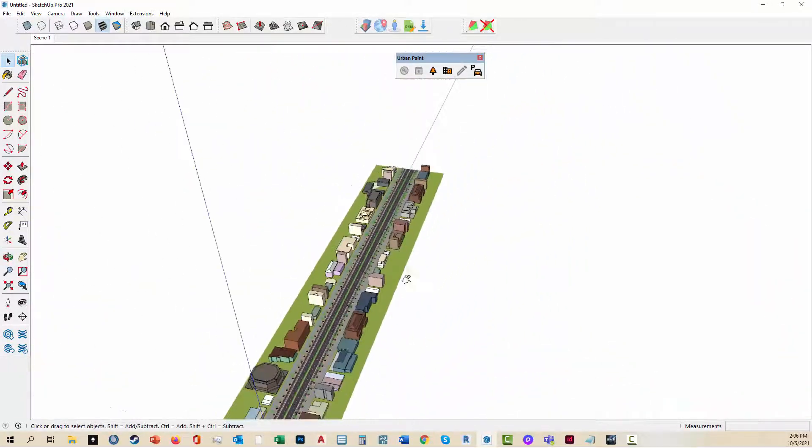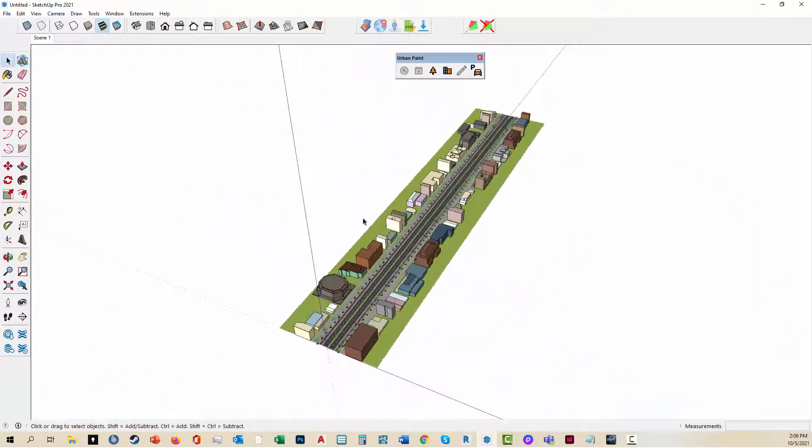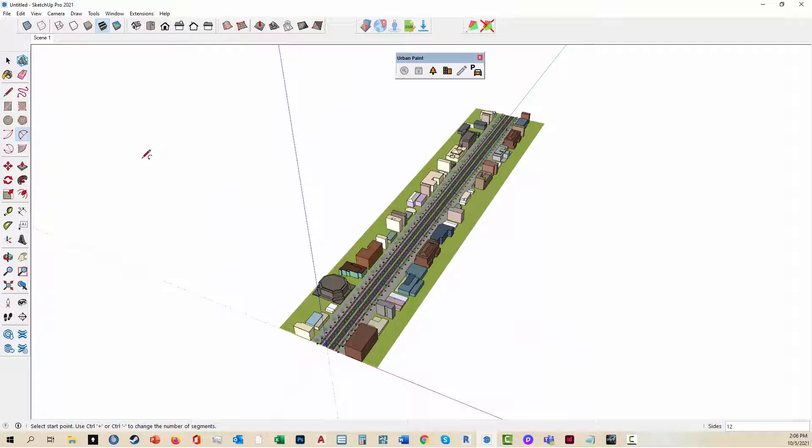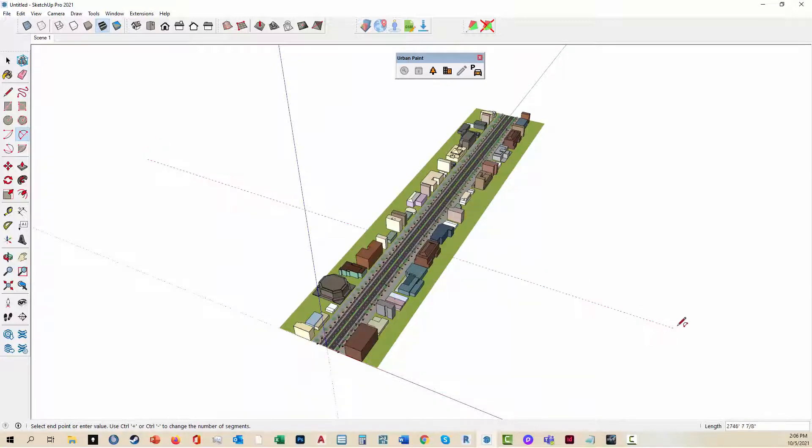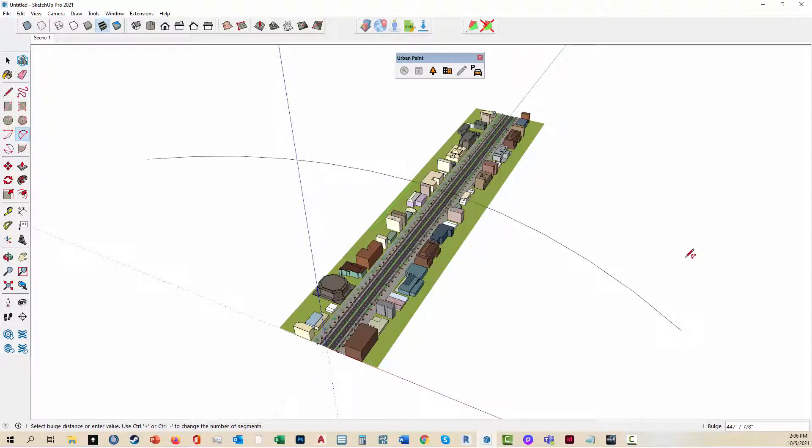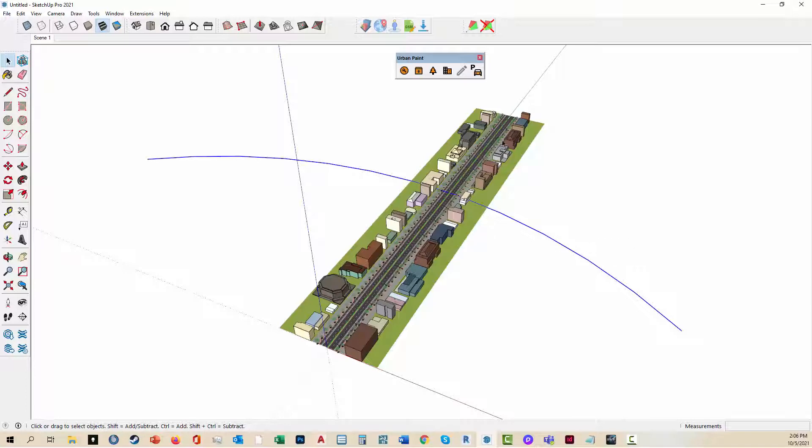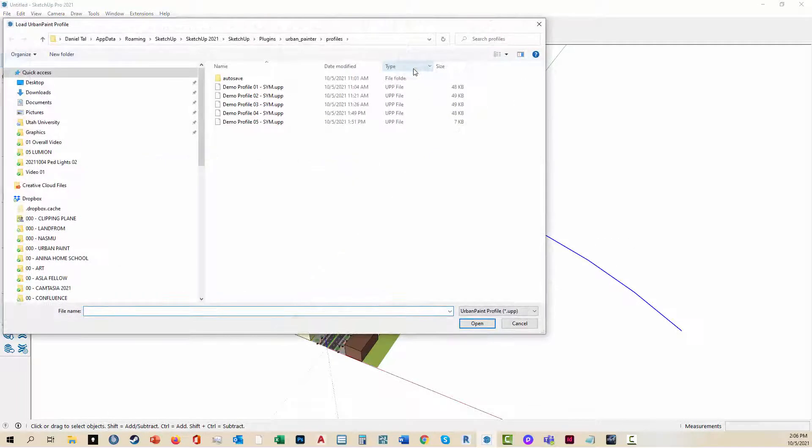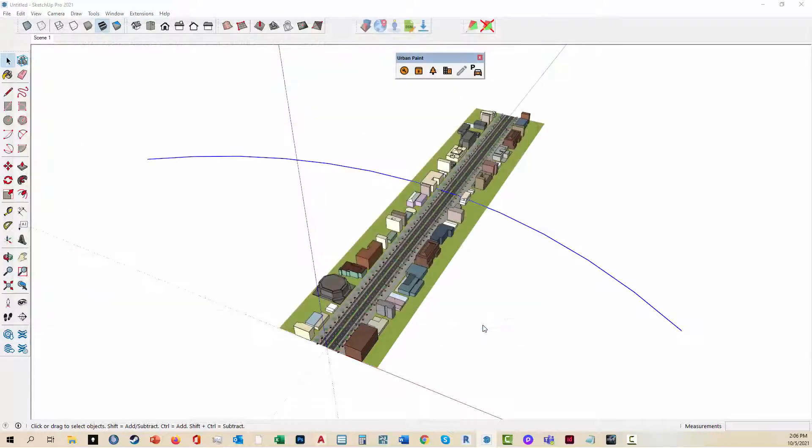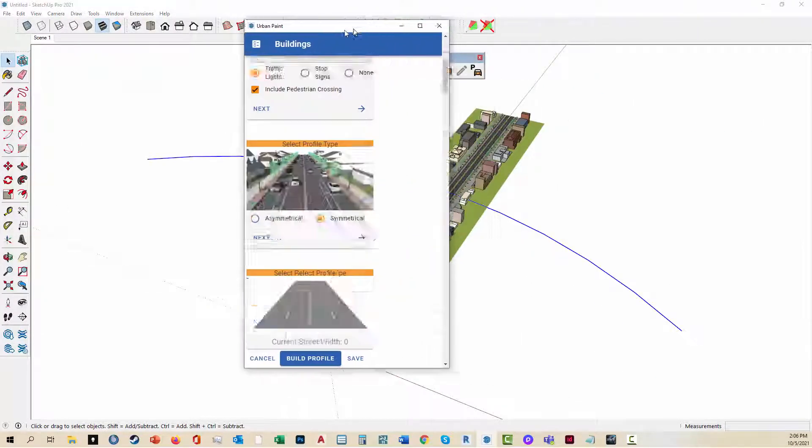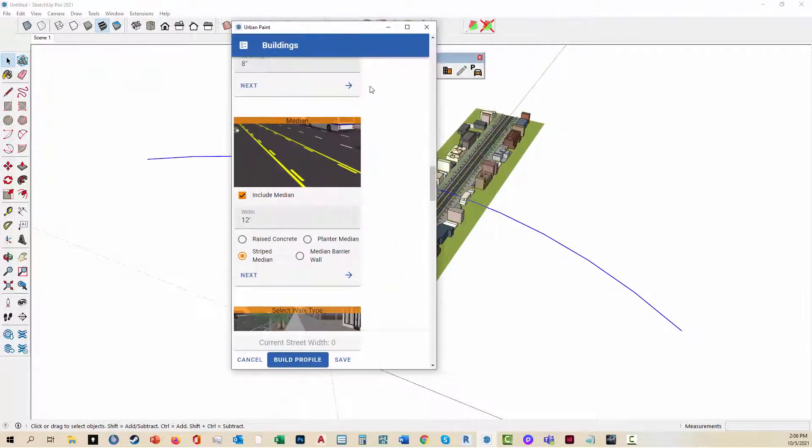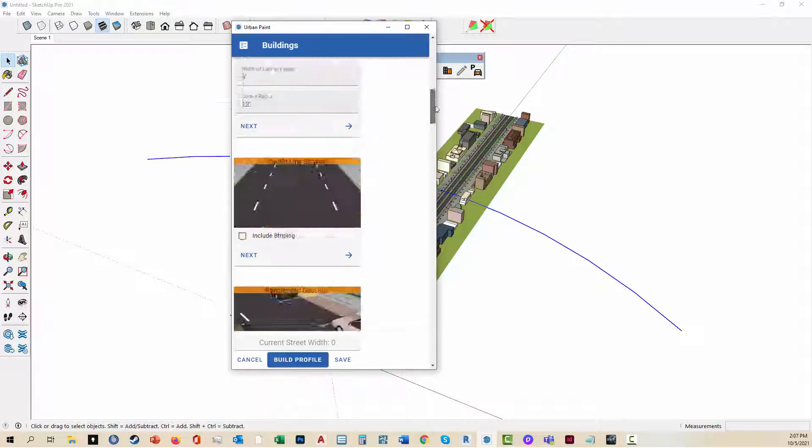Now I'm going to actually build an intersection as well. I'm going to do an arc here just to show that you can arc through. I'm going to select that one. I'm going to load another profile. Do what I just did here and click open. Again, it's going to bring up Urban Paint with all the profiles in here.